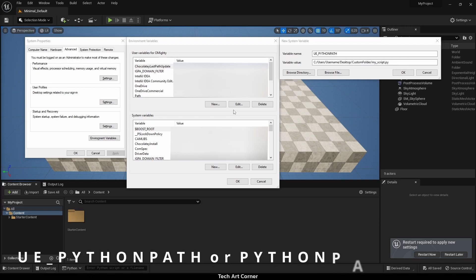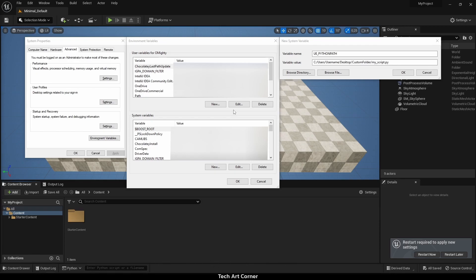Second way is adding script to either UE Python path or Python path environment variable. You could do it either in system variables or if you run engine with custom command line, then you can construct the environment variable yourself in the shell session and then run it.